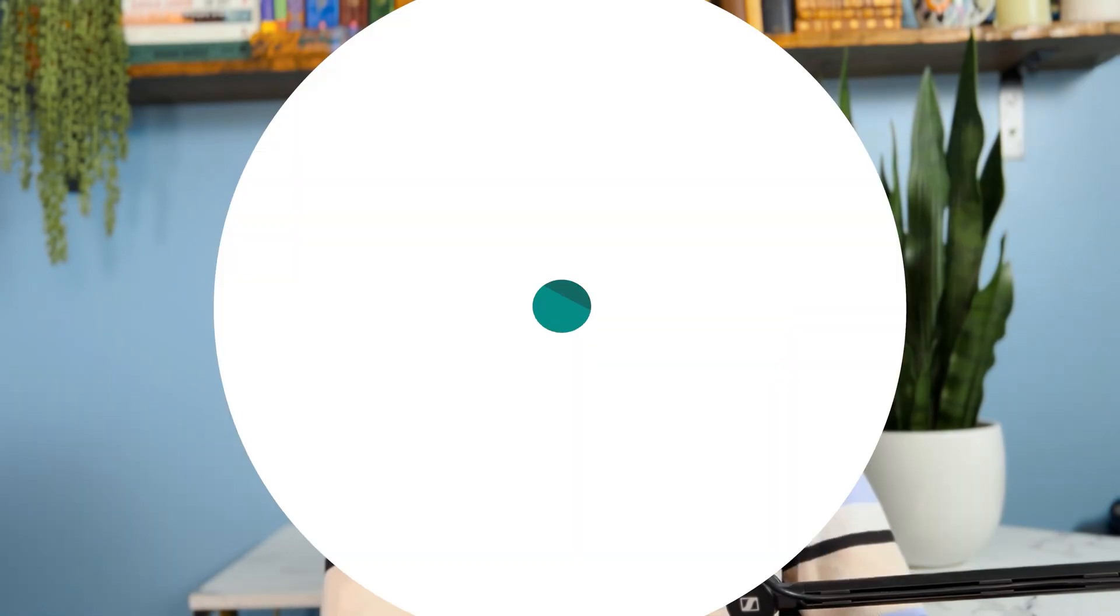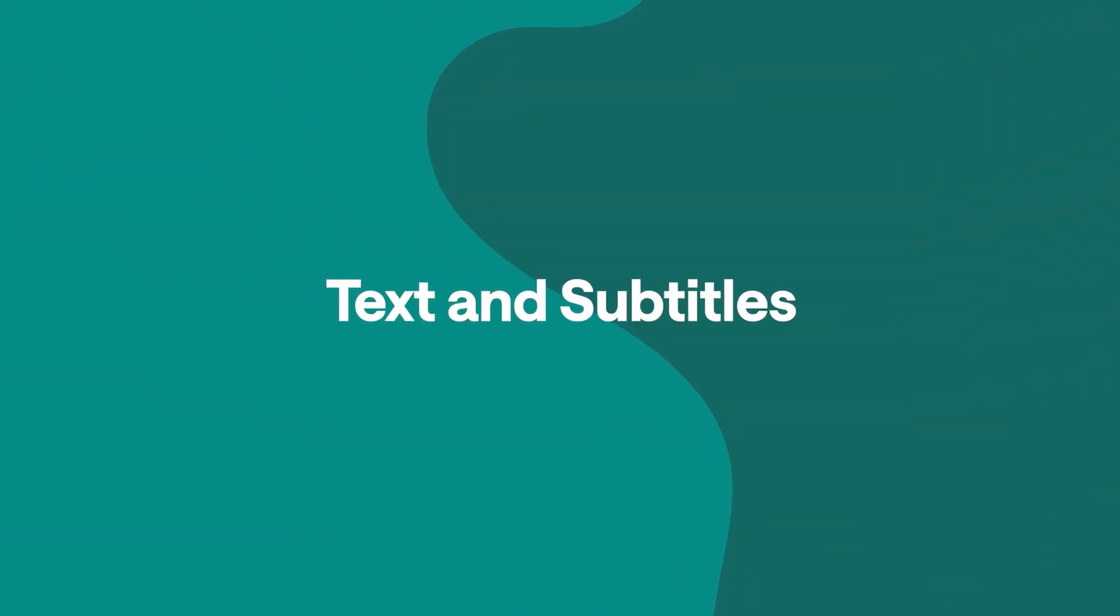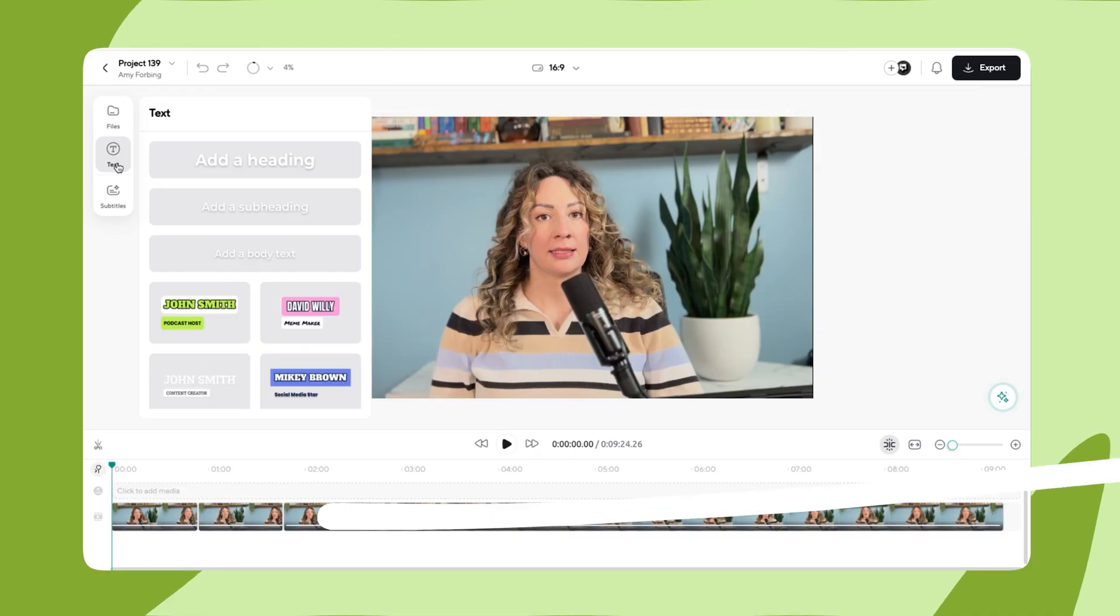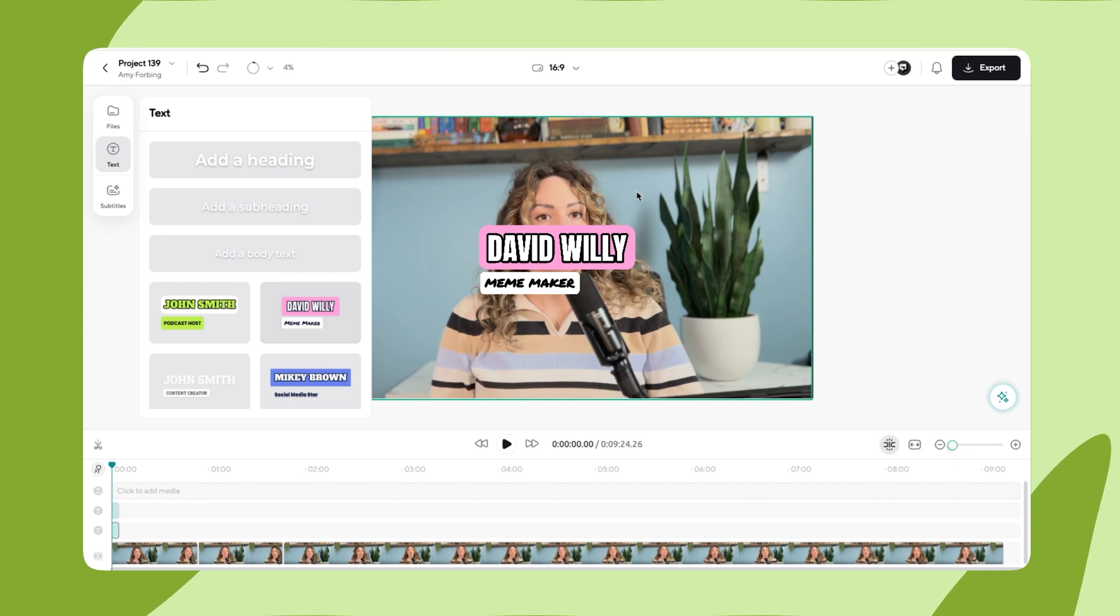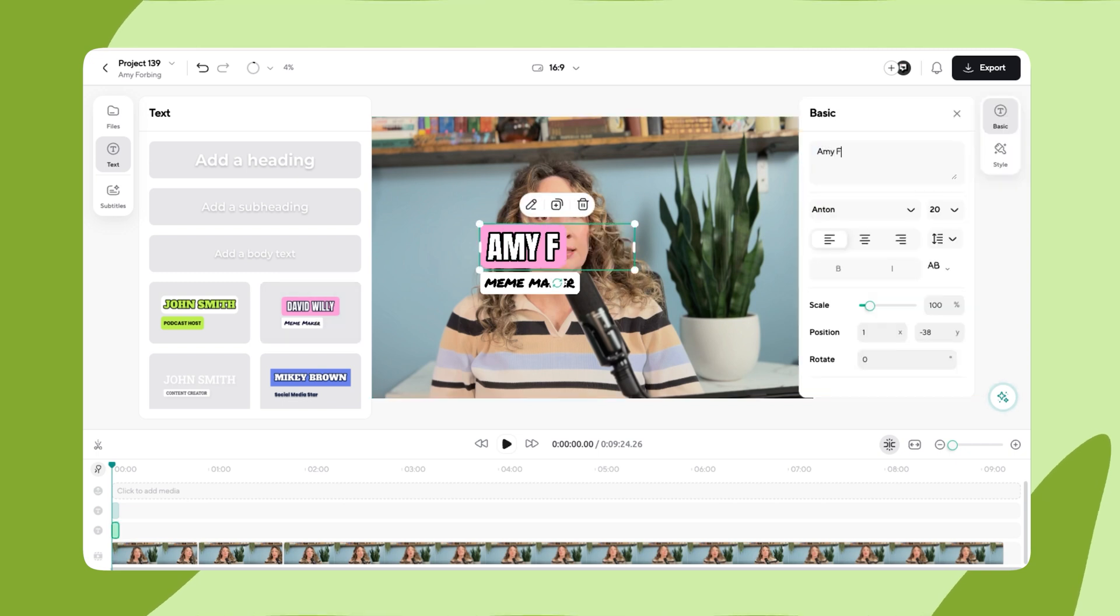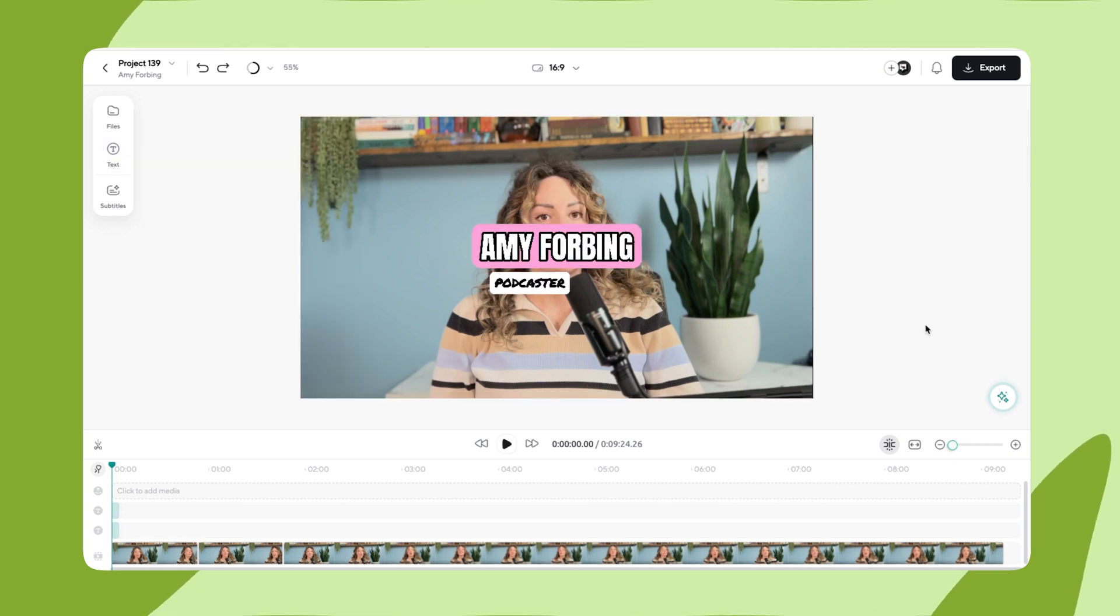Besides, we haven't even gotten to the fun AI part yet. For now, let's start with text and subtitles. Podcastle has a wide range of different text styles available, but for now, we're just going to keep it simple and add my name for a few seconds at the beginning of the video.